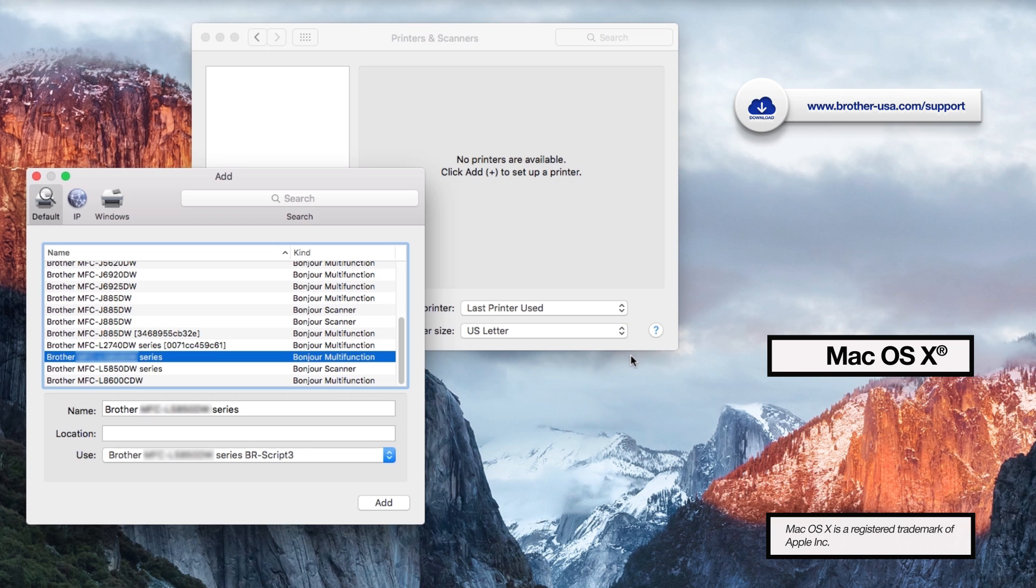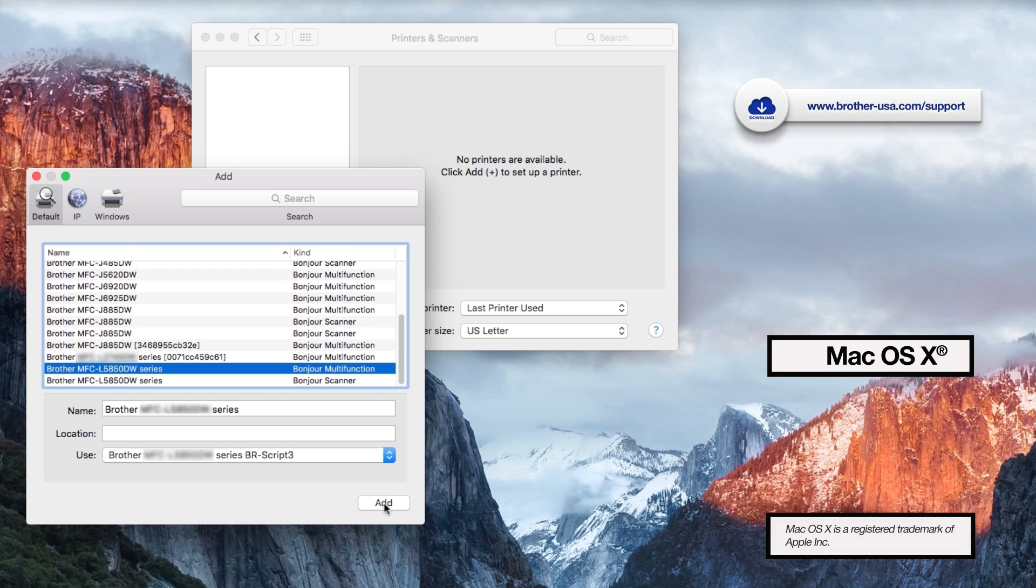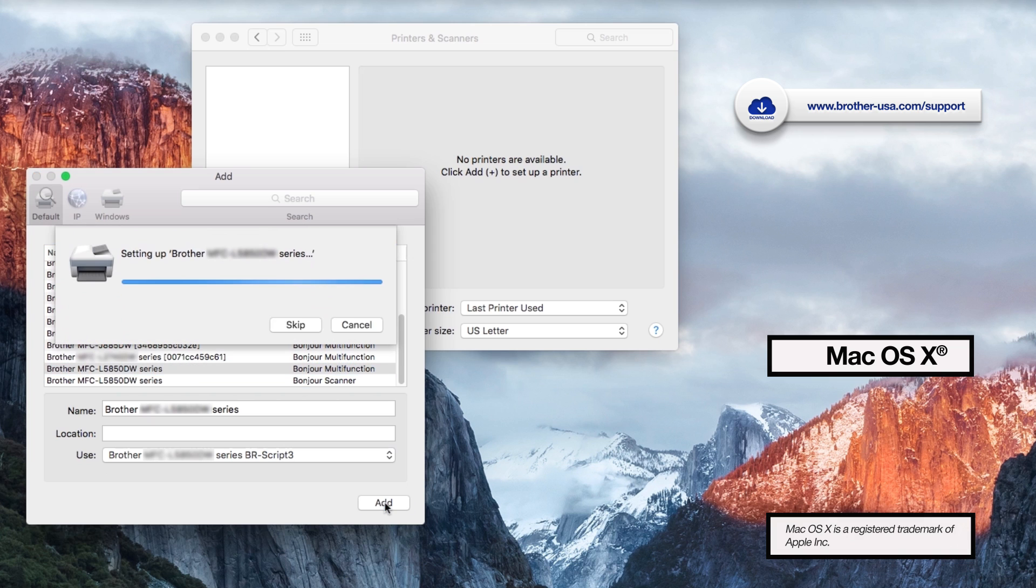If the driver does not appear on the list, you will need to download it from www.brother-usa.com.